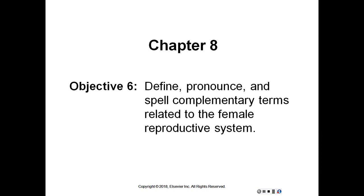Endocervical – pertaining to within the cervix. Gynecologist – physician who studies and treats diseases of women. Gynecology – study of women. Gynopathic – pertaining to diseases of women.